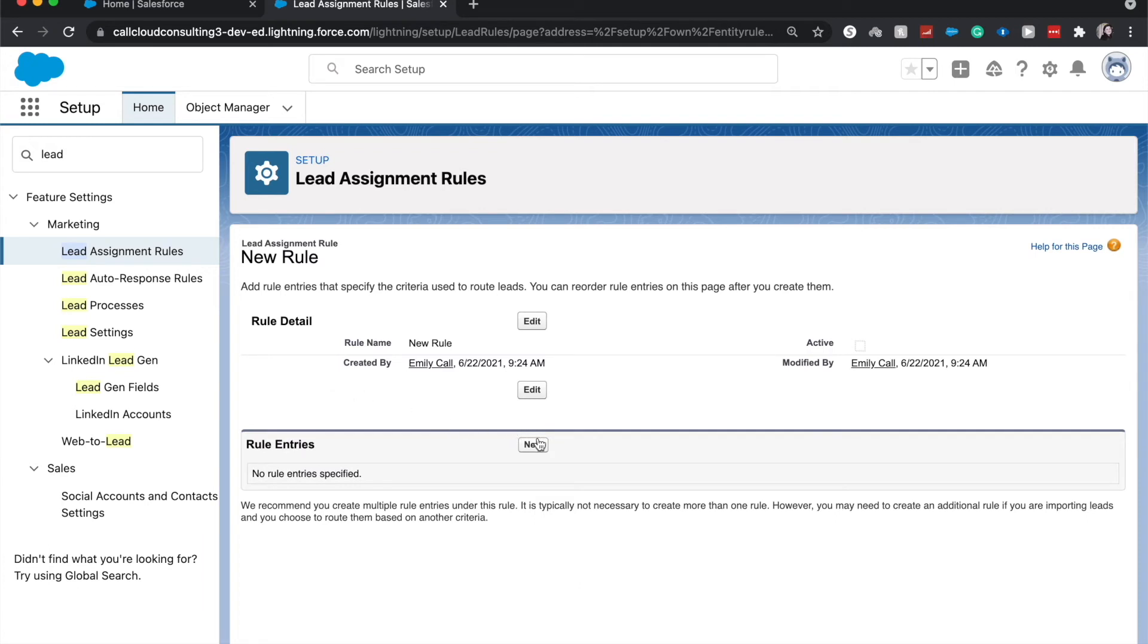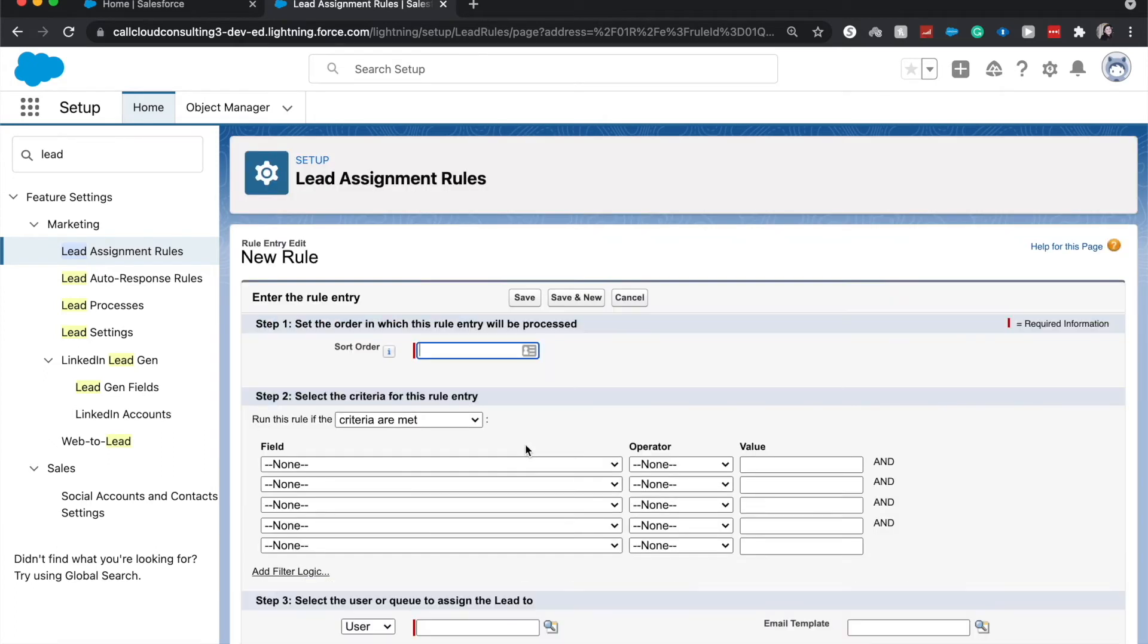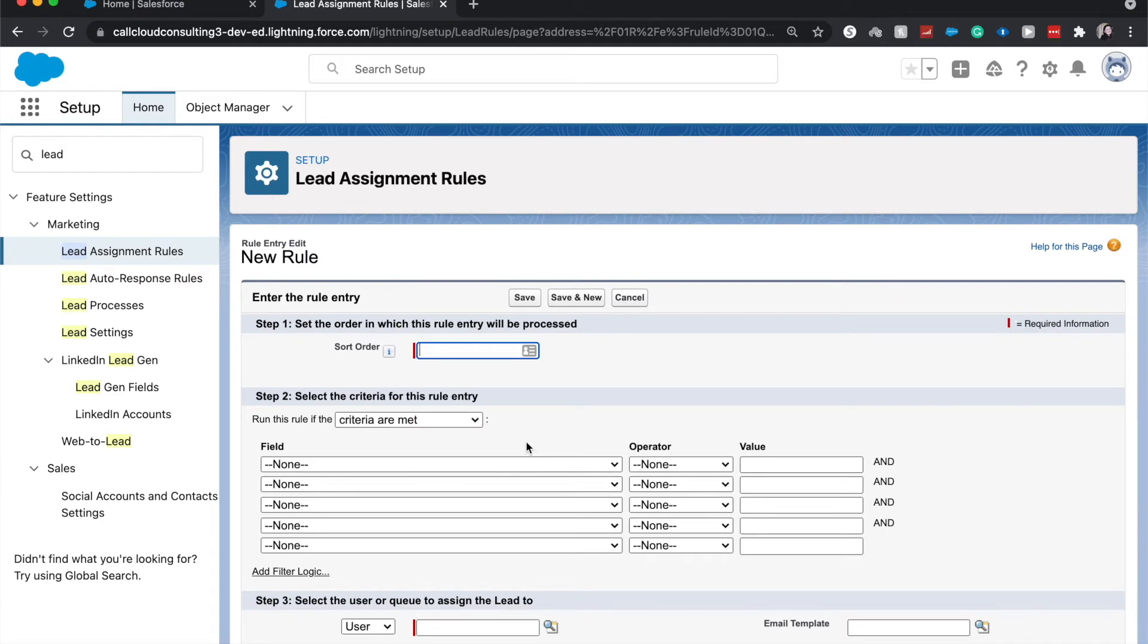So you can have a really complex rule entry. And Salesforce does recommend that you create multiple entries and not just multiple rules, because you can only have one rule active at a time. So I'm going to have this be the first one.